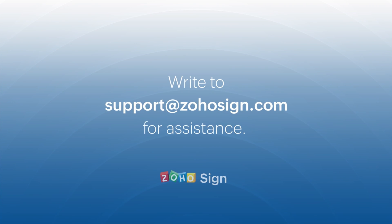Thank you for watching this video. If you have any queries, please send them to us at support at ZohoSign.com. Thank you.